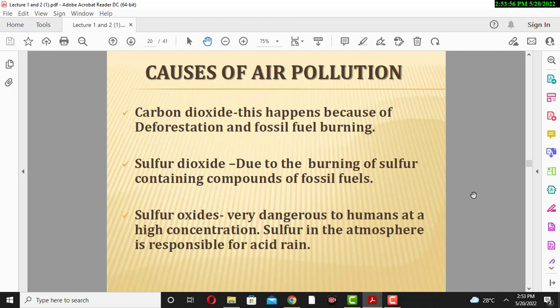Causes of air pollution: Carbon dioxide is produced due to deforestation and the burning of fossil fuels. The burning of fuels like coal, oil, petroleum, wood, and other fuels produces a large amount of carbon dioxide gas. This CO2 gas is a major air pollutant, and its increase in the atmosphere occurs due to deforestation or burning of fossil fuels.